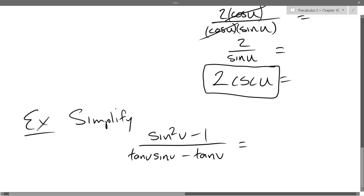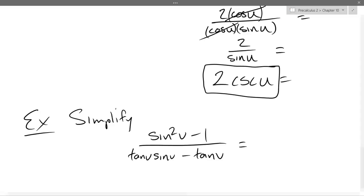Simplify. One thing I could do is write tangent in terms of sines and cosines — that's one trick that worked before. Is tangent sine over cosine or cosine over sine? Sine over cosine.